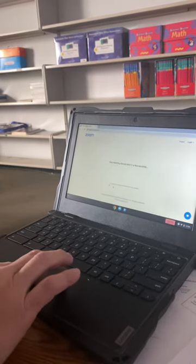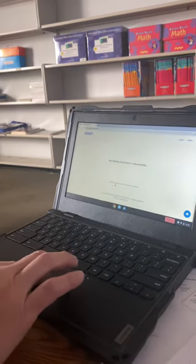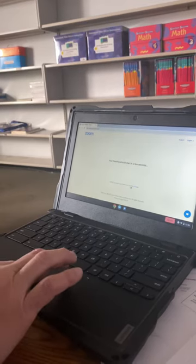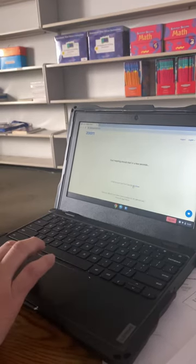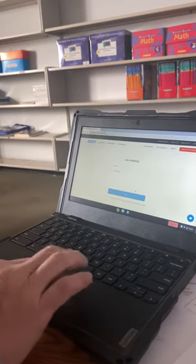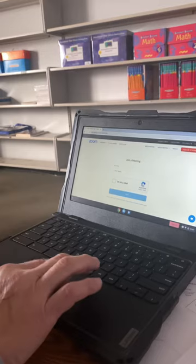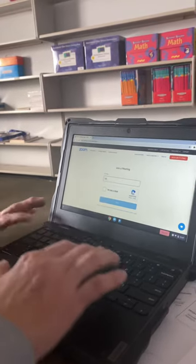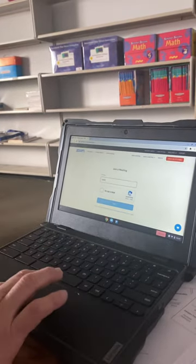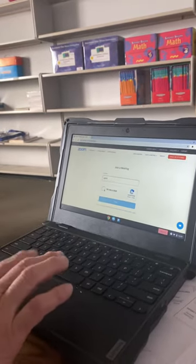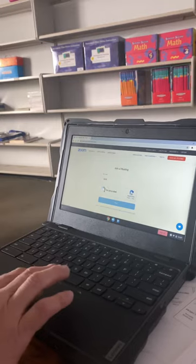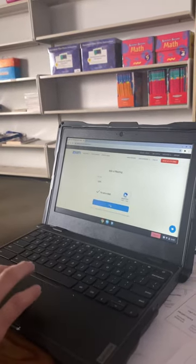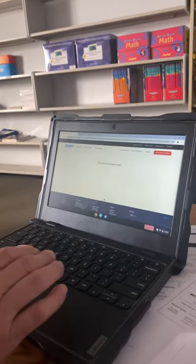Down here it says having issues with Zoom client. Join from your browser. Click on that. Put in your name. You're not a robot. And then hit join.